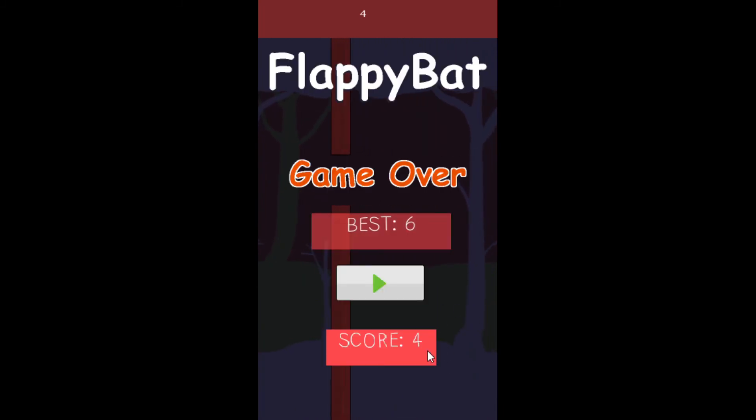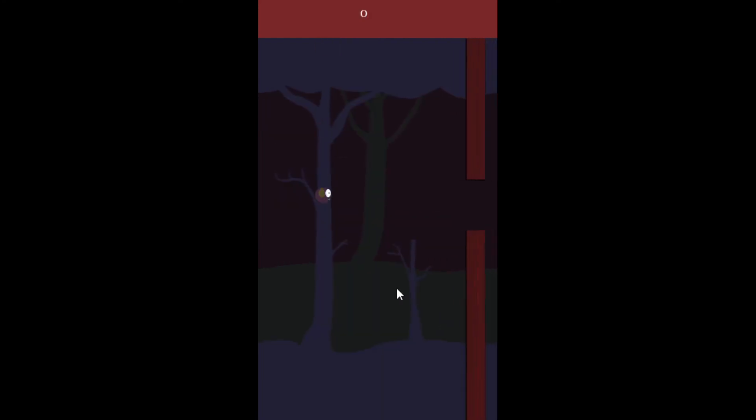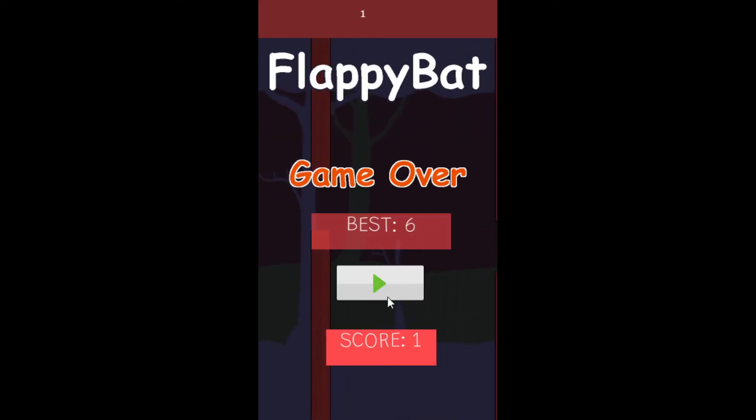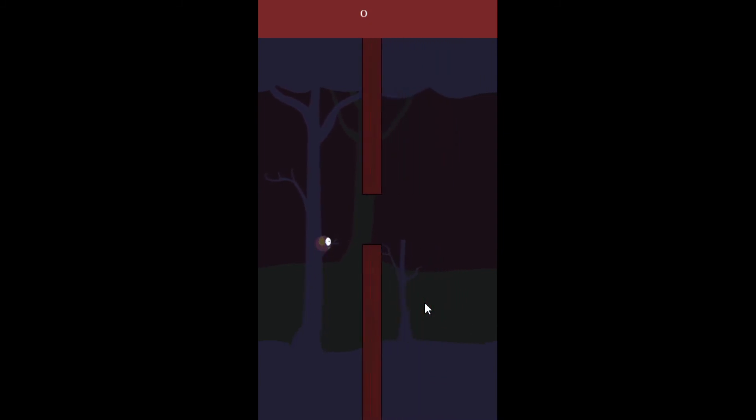And there is our full working Flappy Bird alike clone. If you want to download the Play Store version, link is at the description. If you liked the video, please give a thumbs up, share, subscribe to the channel to see more videos like this. If you have some questions, please ask at the comments. And that's it for this video. Thank you for watching. Bye!